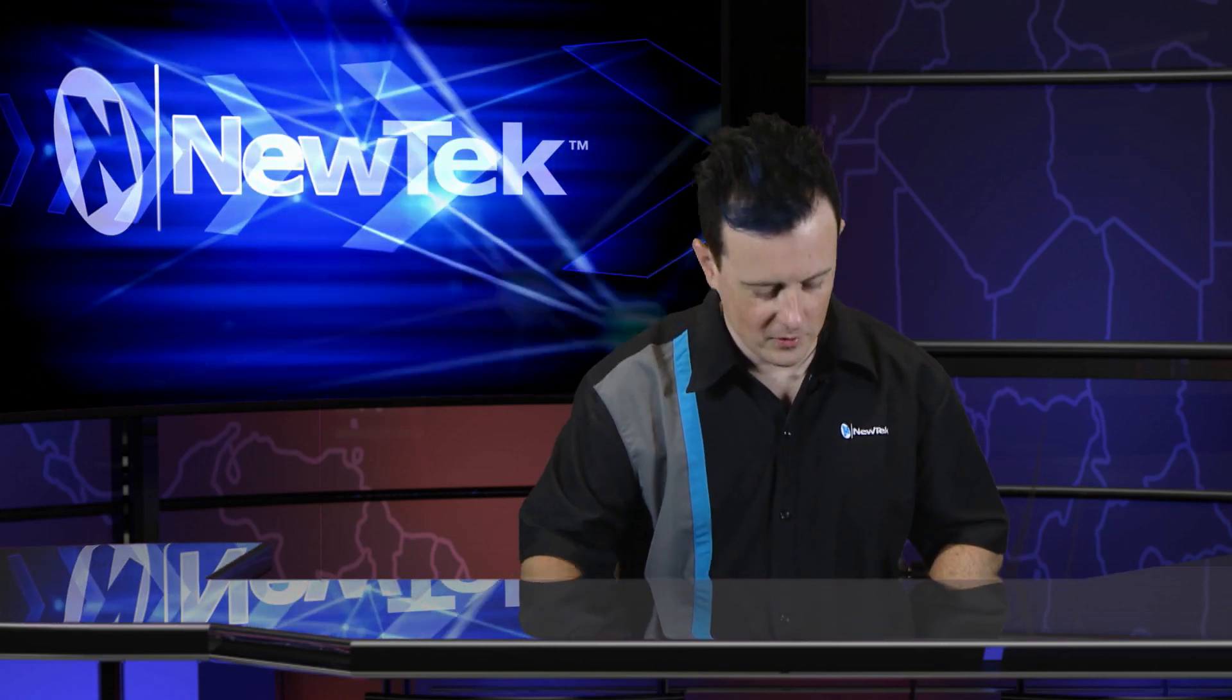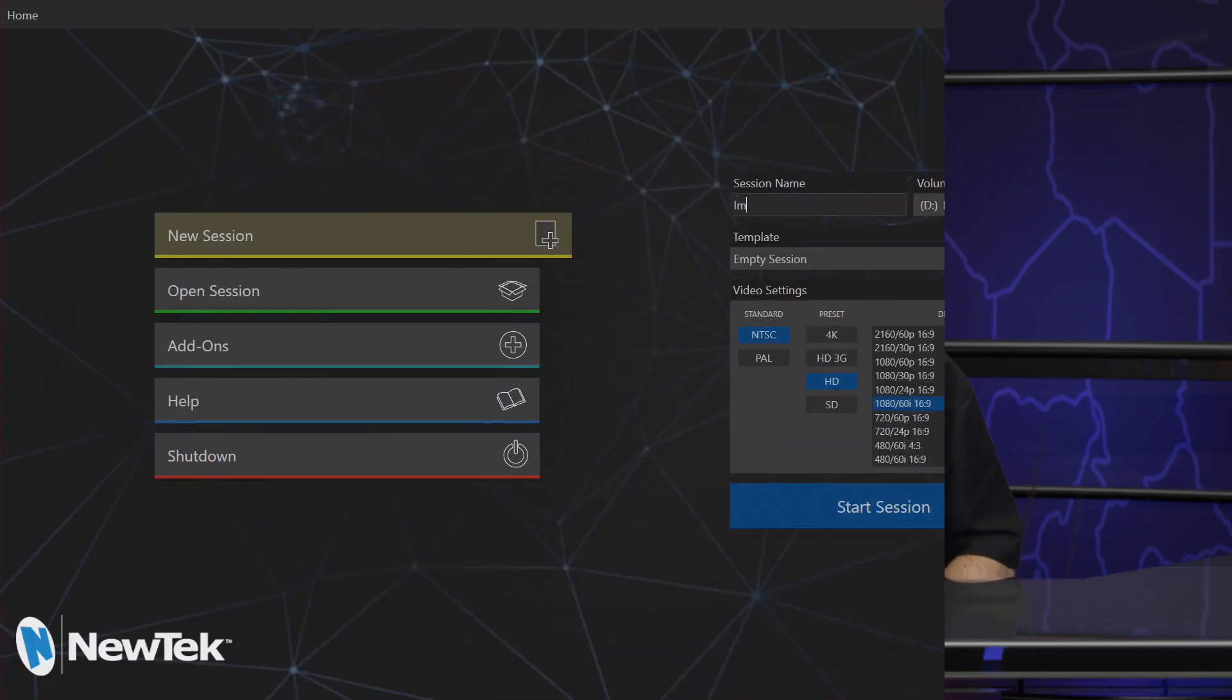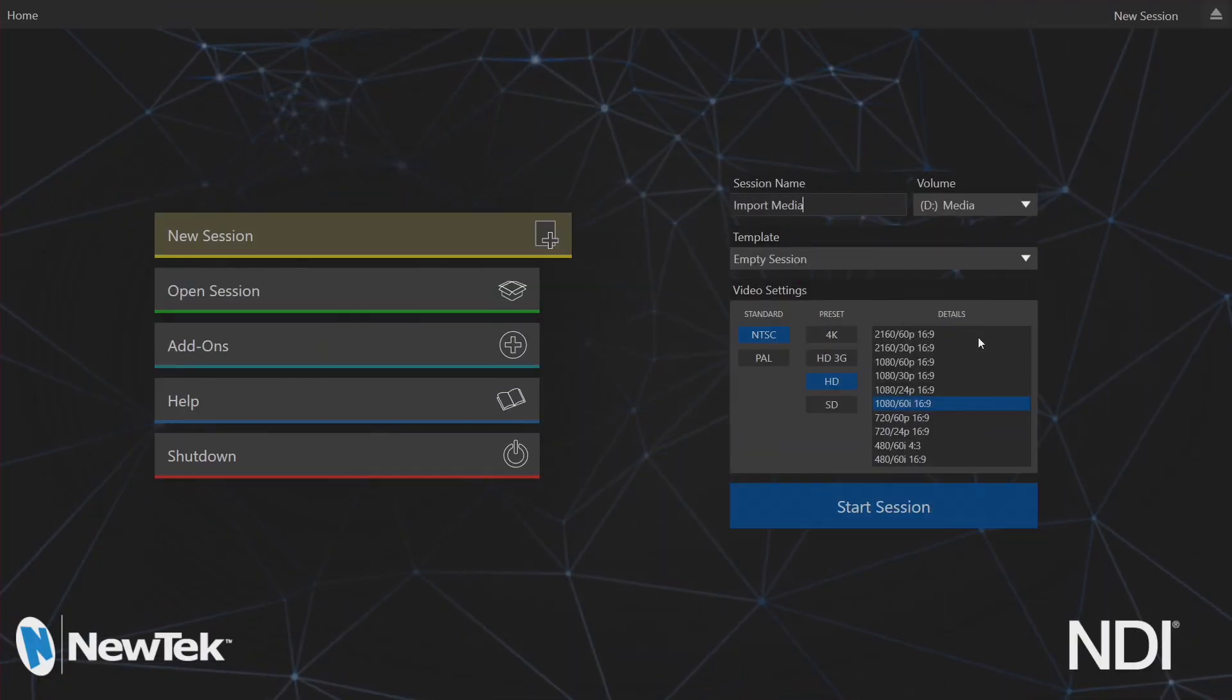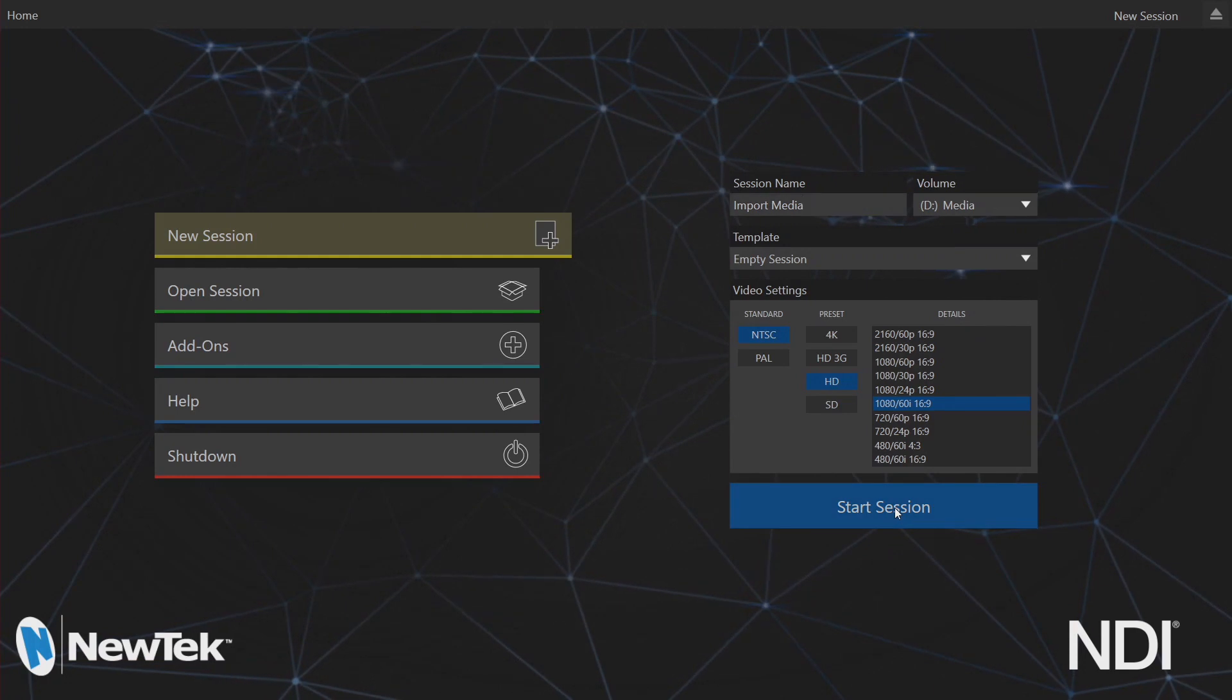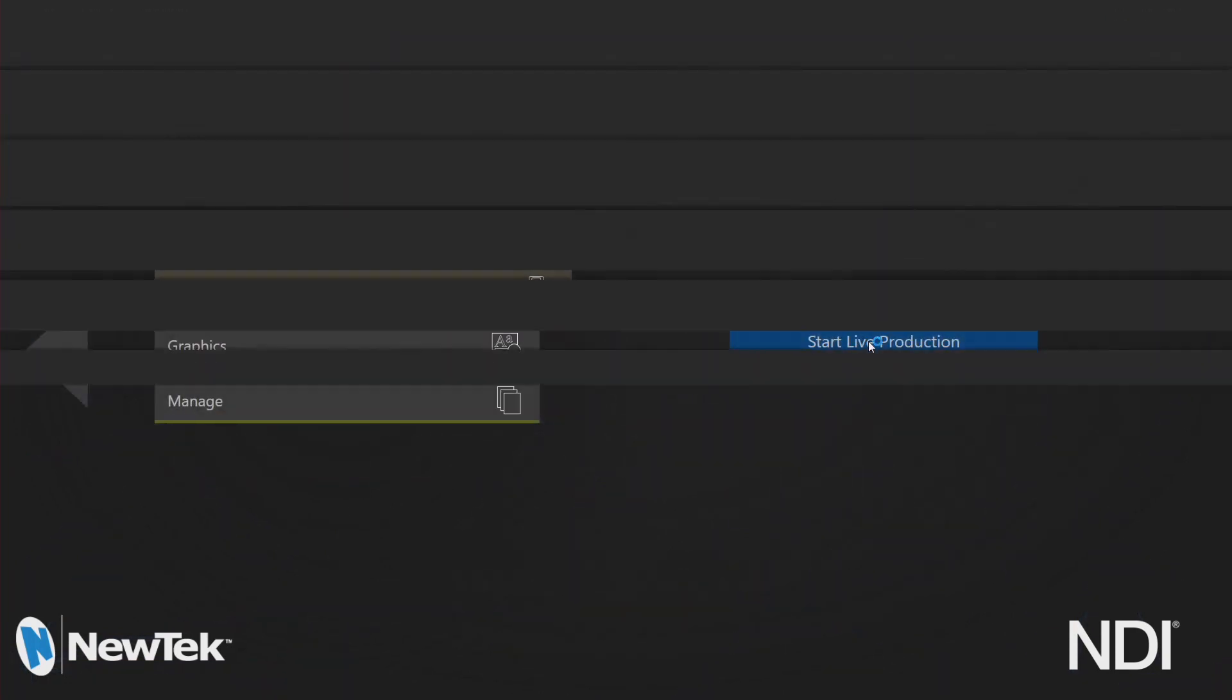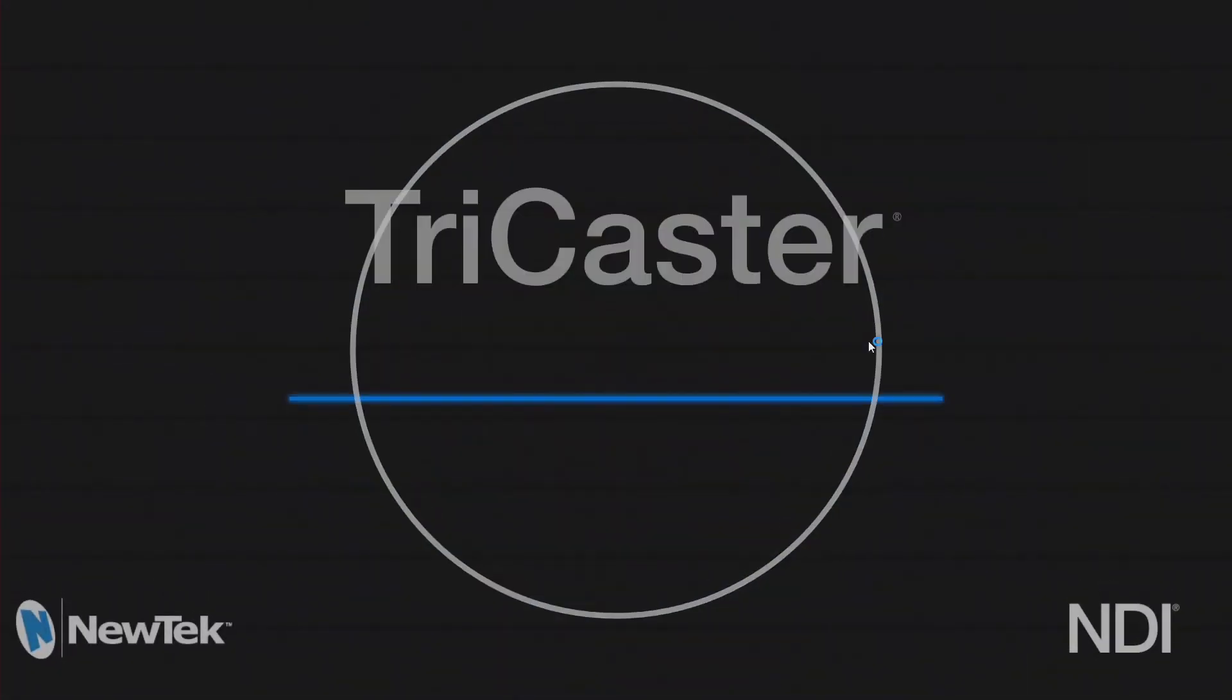So first things first, let's go ahead and set ourselves up a brand new session. So I'll just call this one import media. Alright, so let's go ahead and start live production.